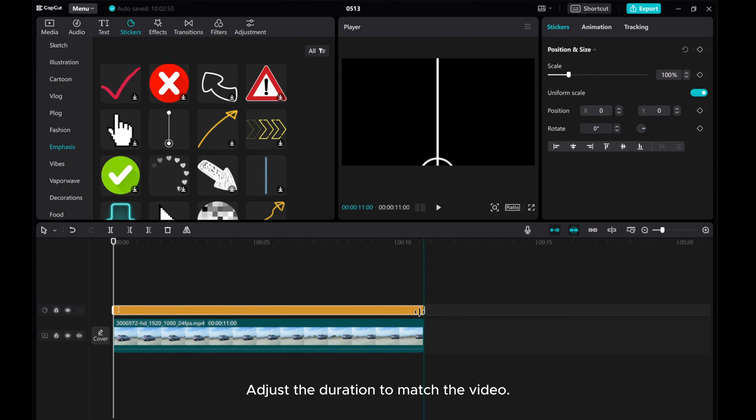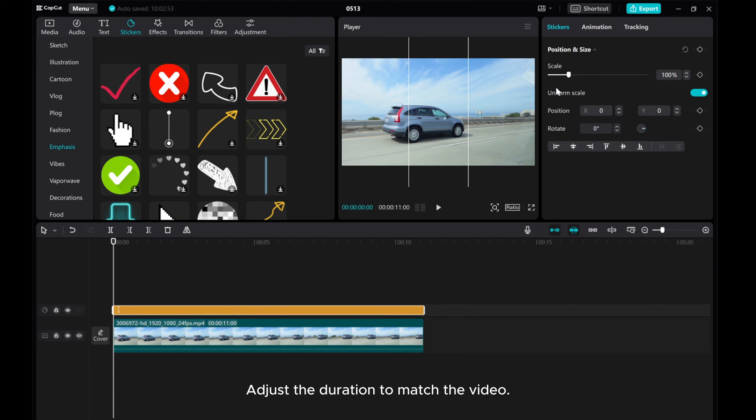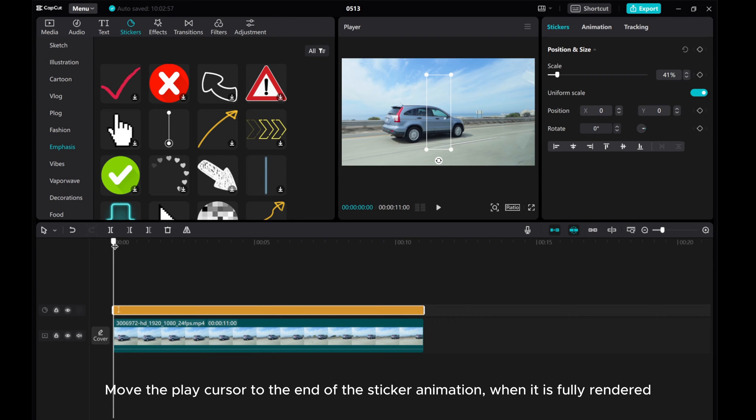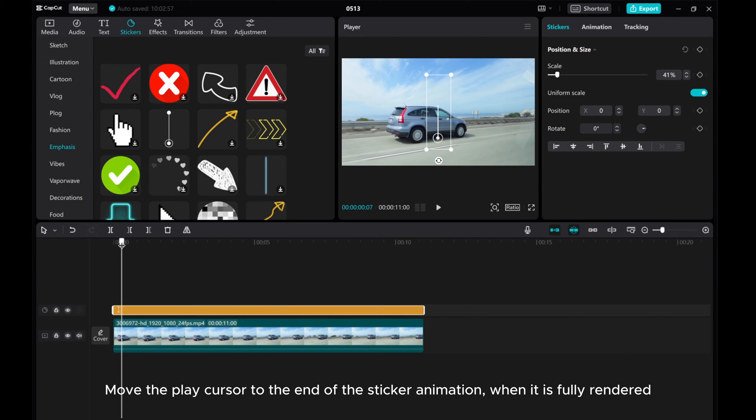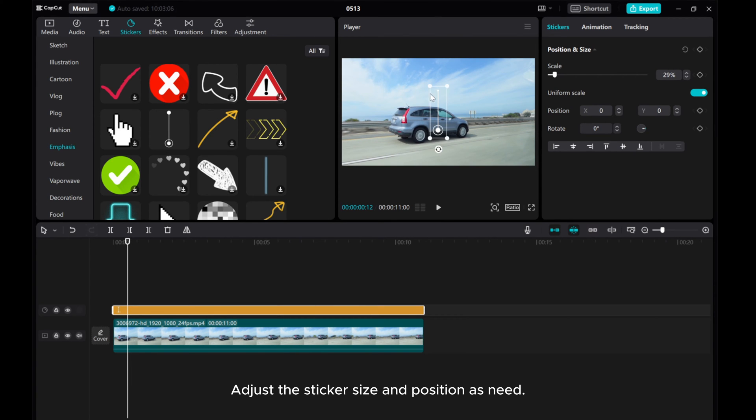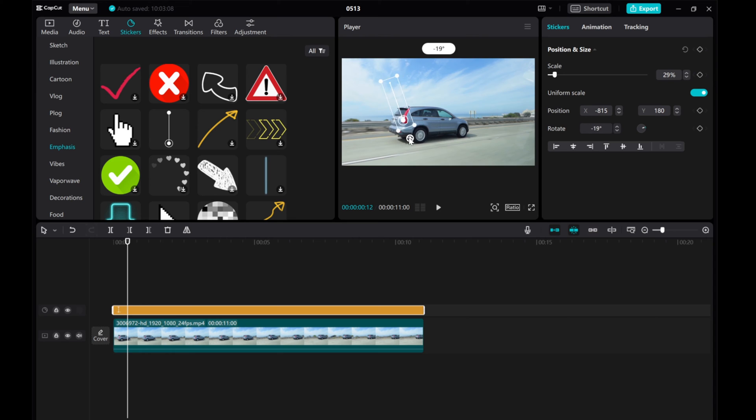Adjust the duration to match the video. Adjust scale. Move the play cursor to the end of the sticker animation when it is fully rendered. Adjust the sticker size and position as needed.